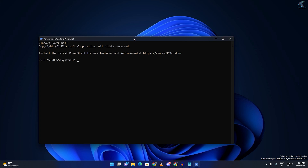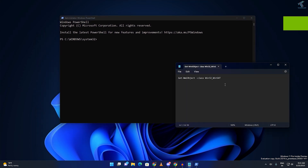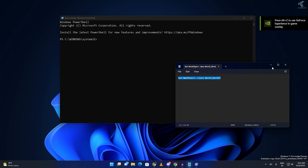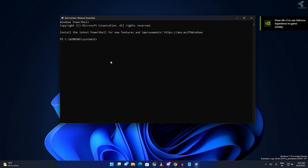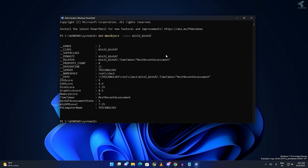After opening PowerShell, you just need to copy and paste the command from my video description — I will give you the command there. After copying, right-click to paste, then press Enter. Here you will get different types of scores: in my case, CPU score is 9, along with a graphics score and memory score.